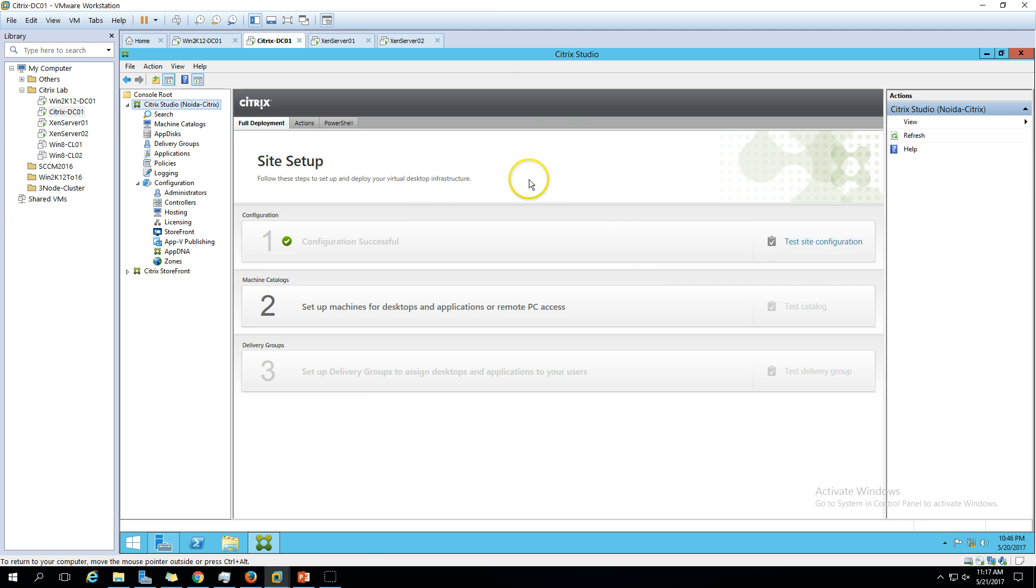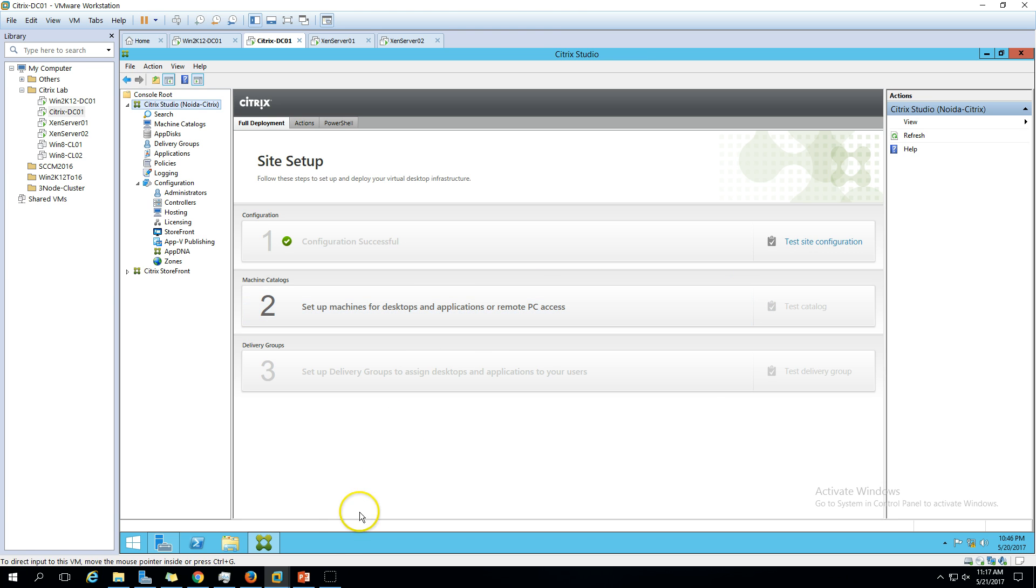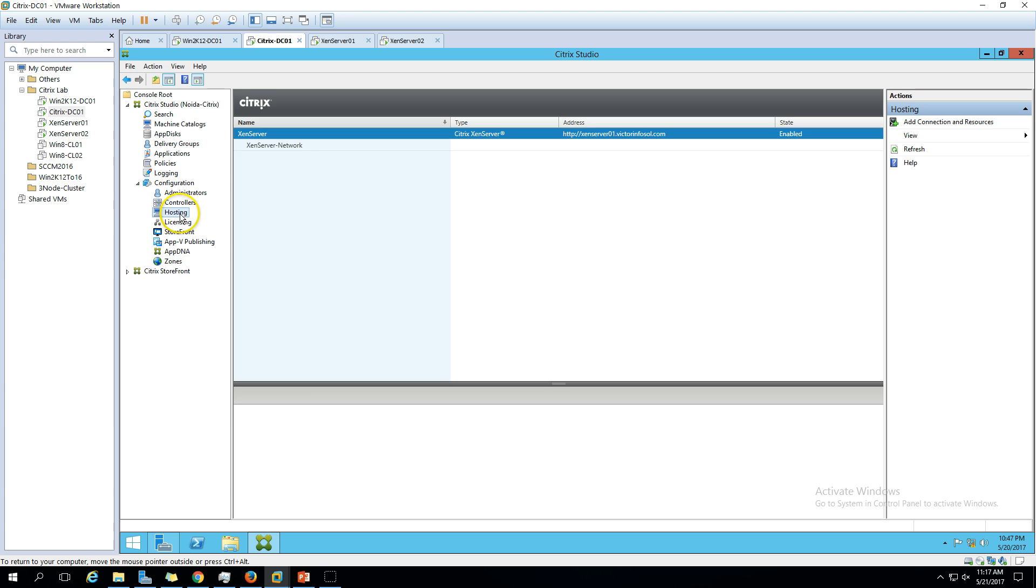In the last video we configured our first site and tested the connection. To add the machine here, we have to go to configuration and click on hosting.